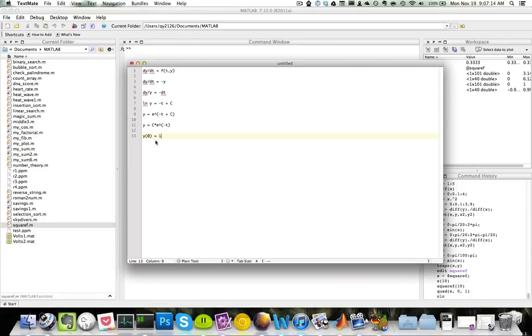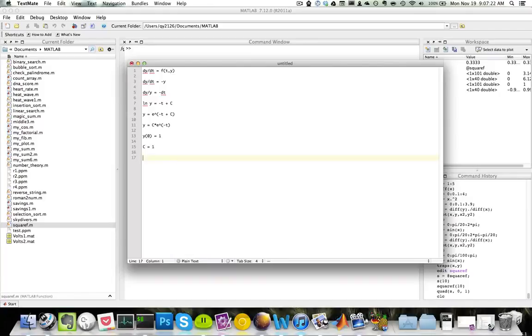So we can plug this equation back into our equation and we'll solve for c. And we'll find that c is actually equal to one. And once we have c, we'll plug it back into our equation.